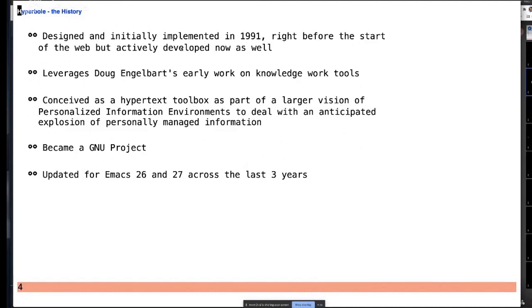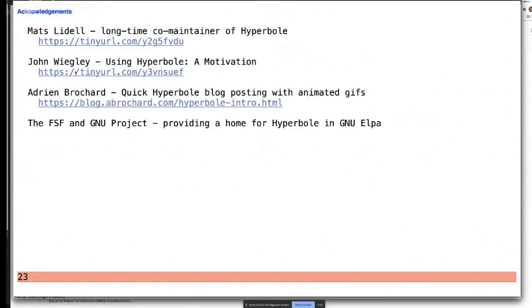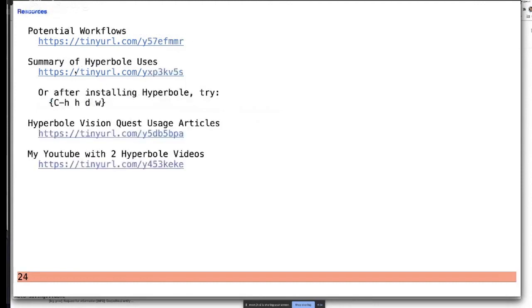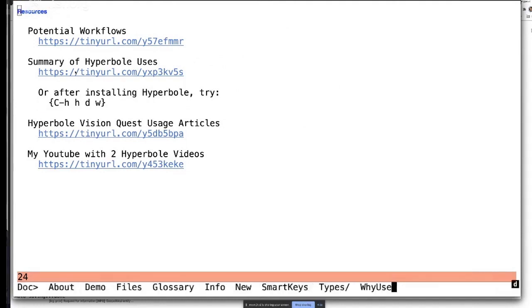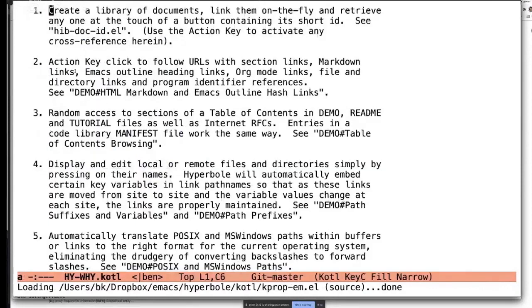I'd like to acknowledge Matt, my co-maintainer from Sweden. John Wigley has written an interesting article on Hyperbole — about ten paragraphs. Adrian has a short blog posting. And thanks to the FSF and Canonical for having us as part of their work. At the end of the presentation there will be resources you can click on to learn about Hyperbole. We've also added use cases — why Hyperbole — that you can see built right in.